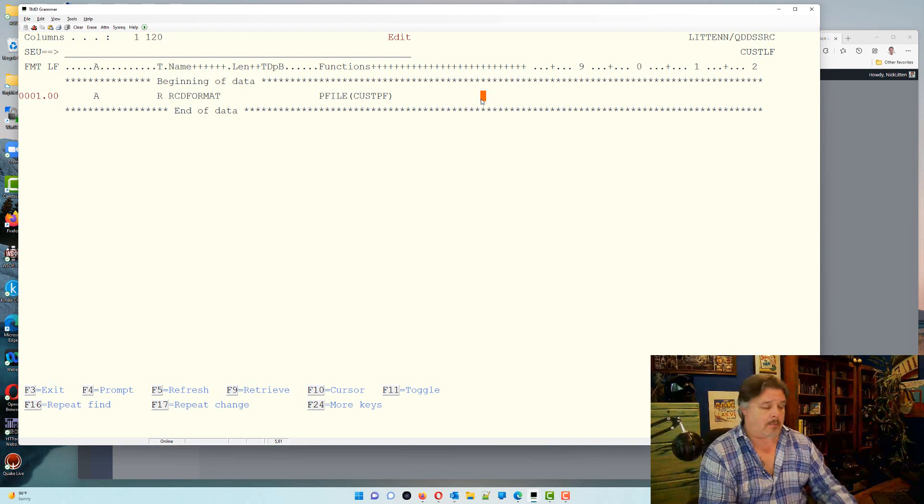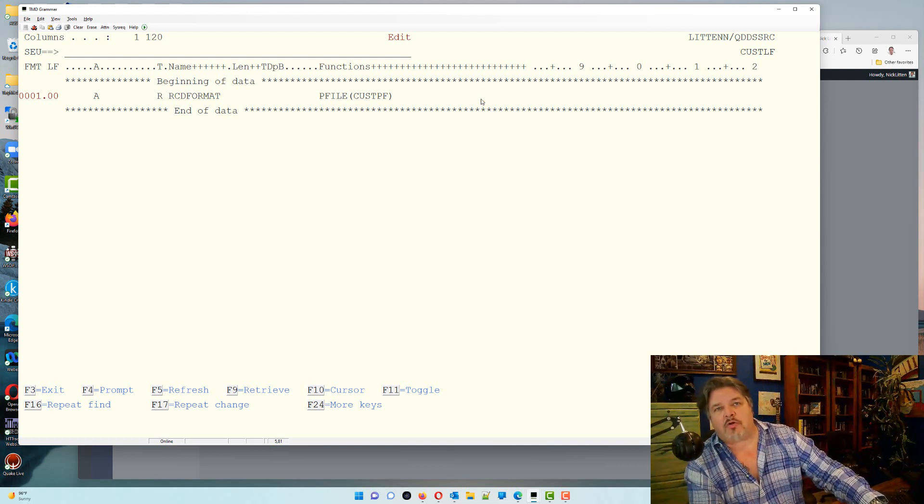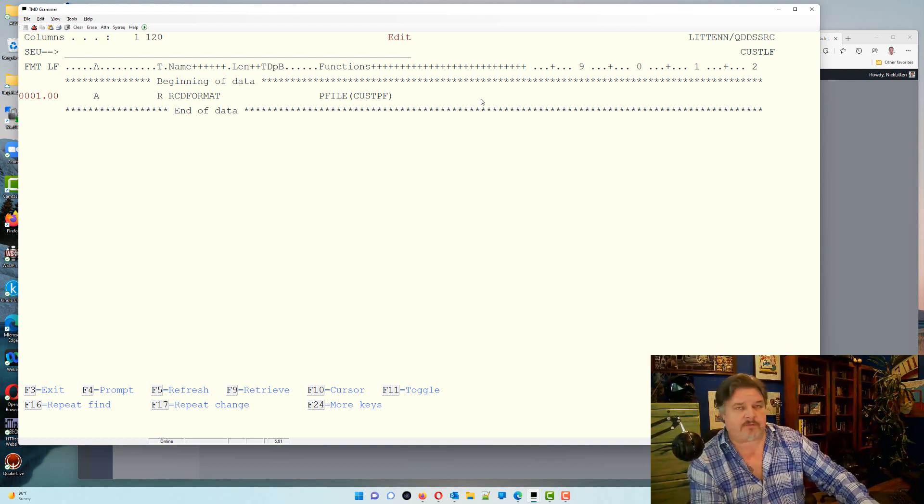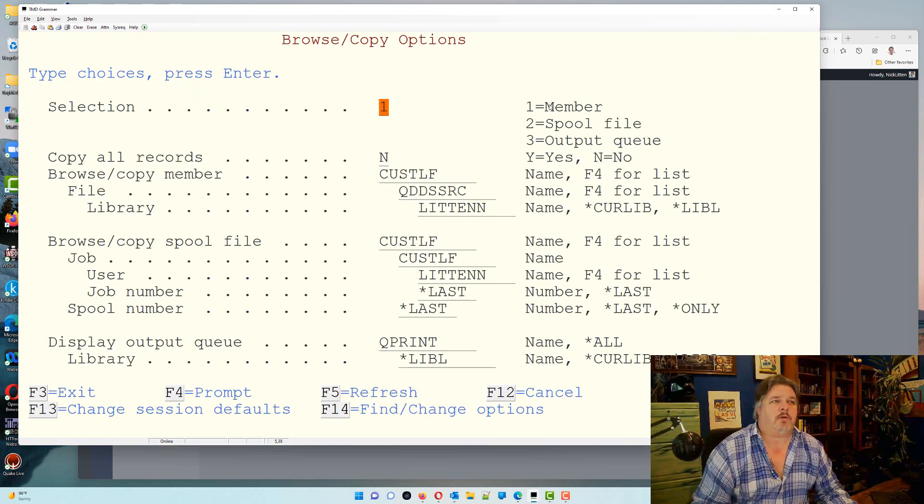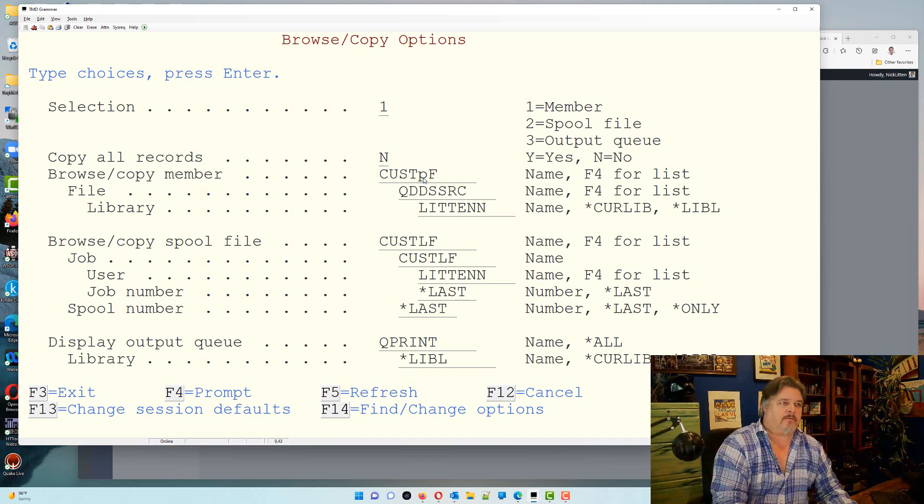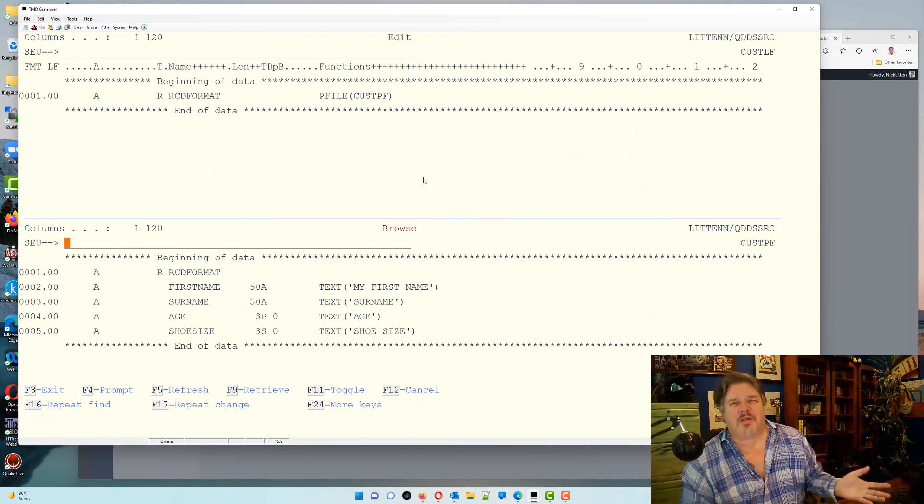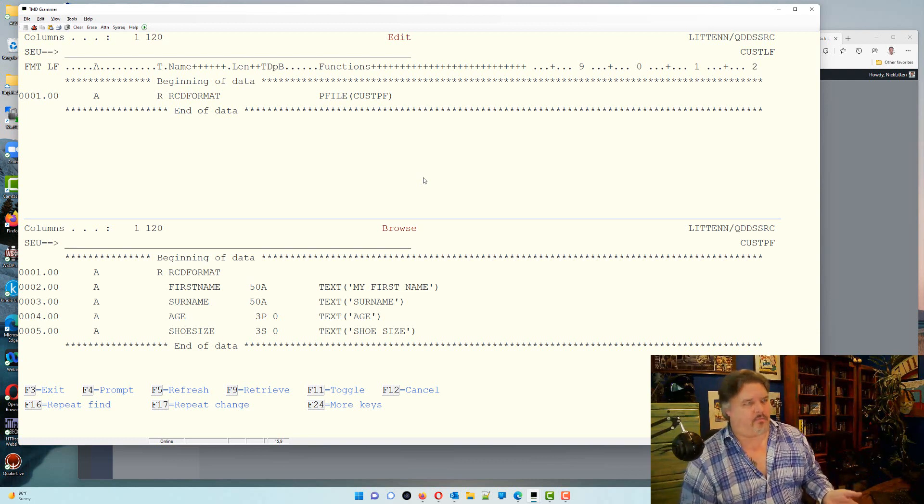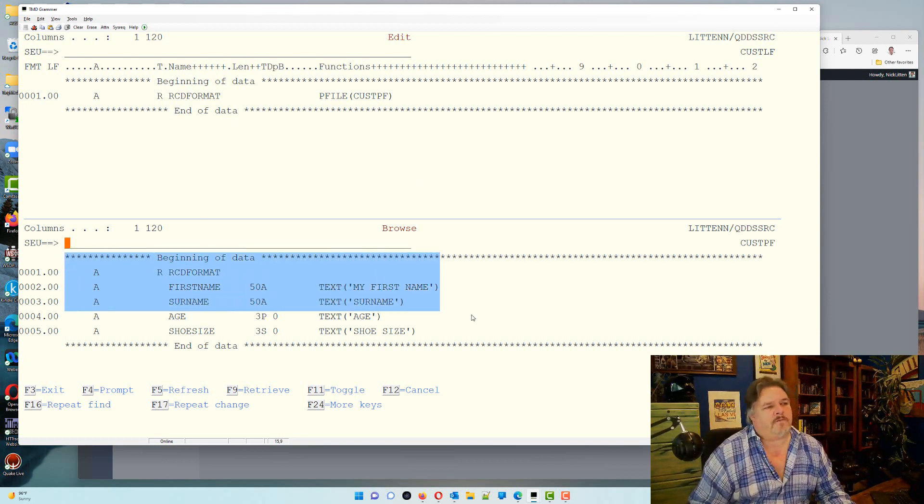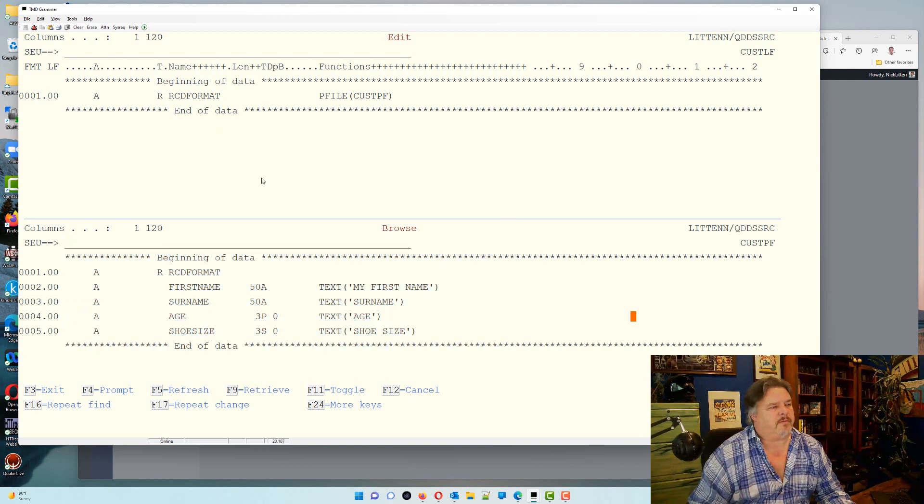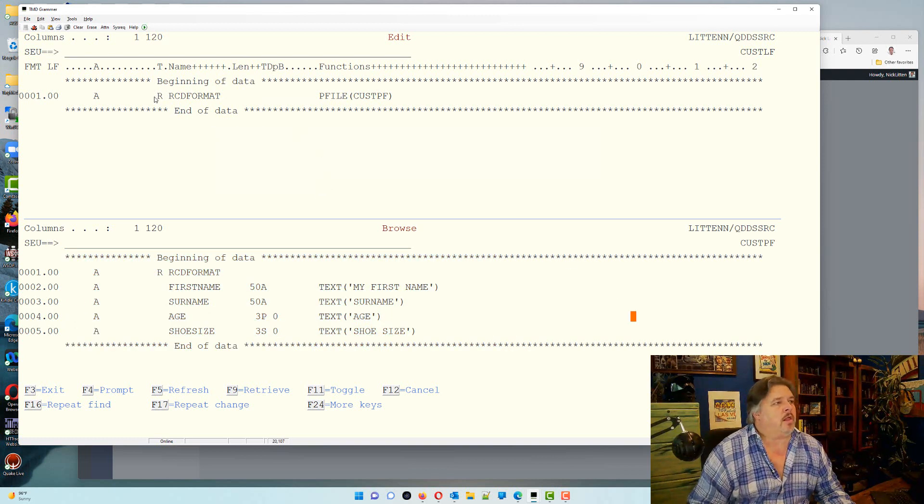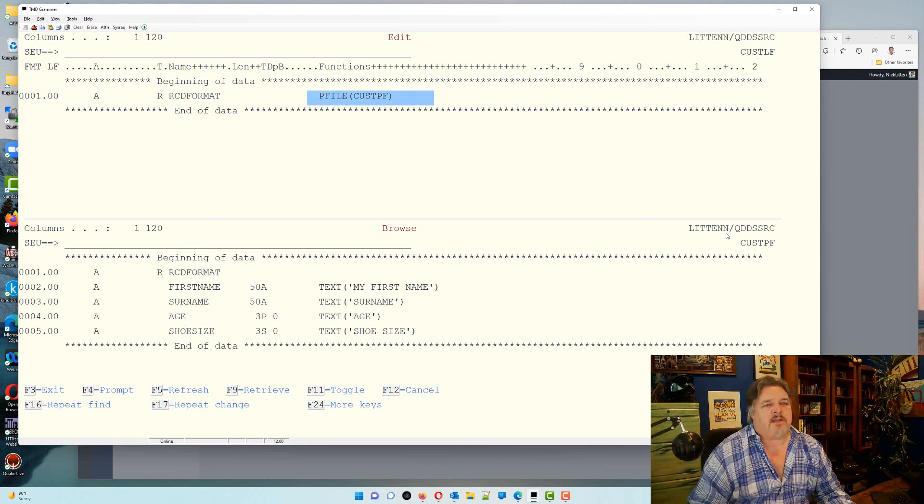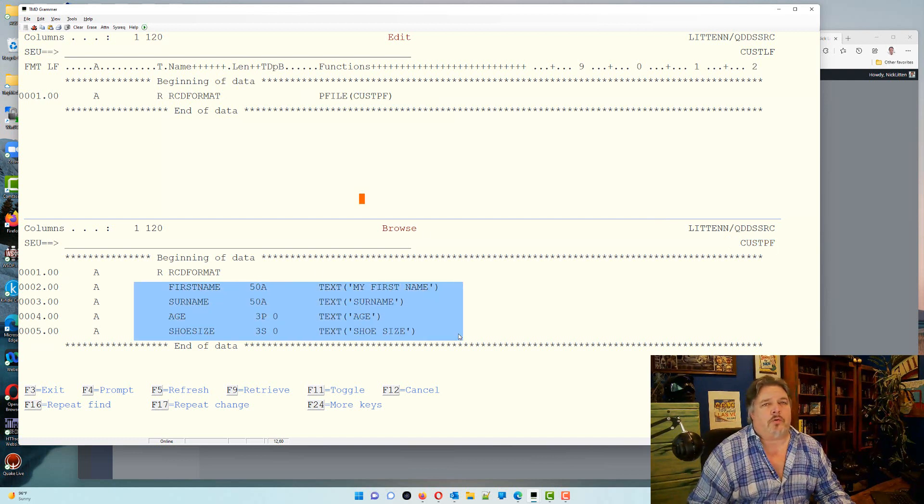Let me just do a split screen in SEU and I'm going to show you the physical file source. If I press shift F3 it says what do you want to look at. I want to do a number one, I want to look at a member, and I want to look at my cust pf. Very rudimentary IDE is SEU, but SEU does the trick. So this is letting me view my physical file so I can make sure that I've spelled things right. So I'm defining my record format that matches. Excellent.